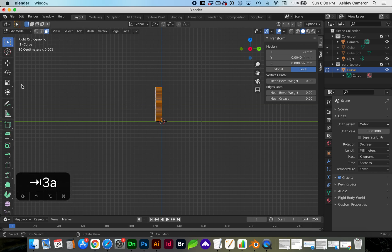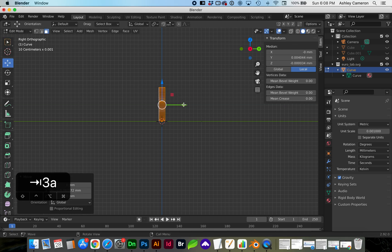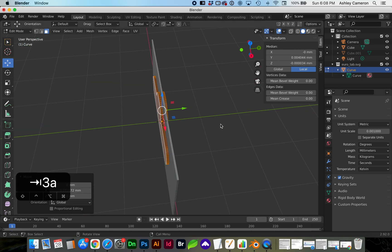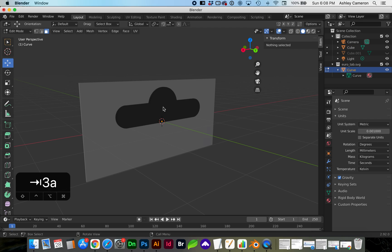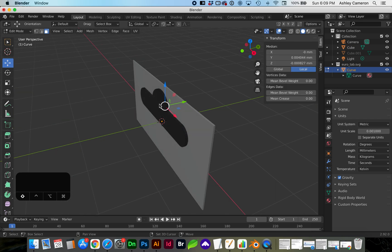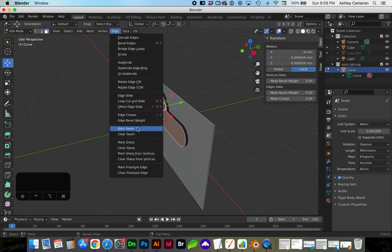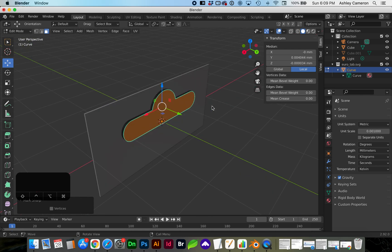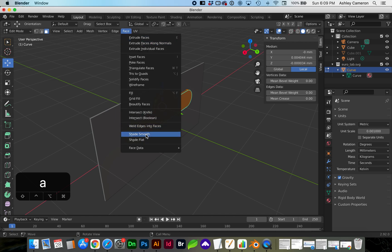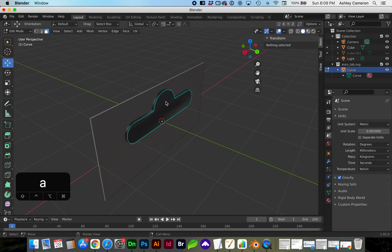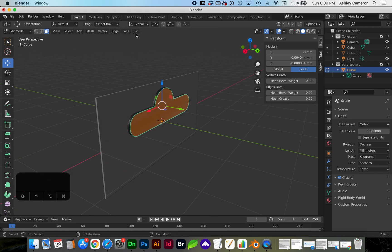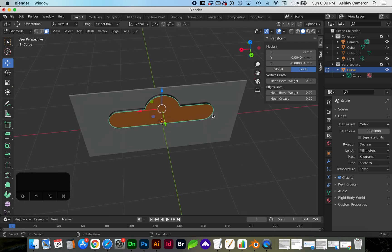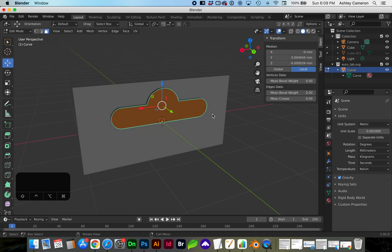I'm going to move the entire object so it's centered through the cube. And something we might want to do right now is select both faces and under Edge, mark sharp. And then the entire object we can go to Face, Shade Smooth, and reselect those two faces and Shade Flat. You can also do that right-clicking if you're using a mouse.